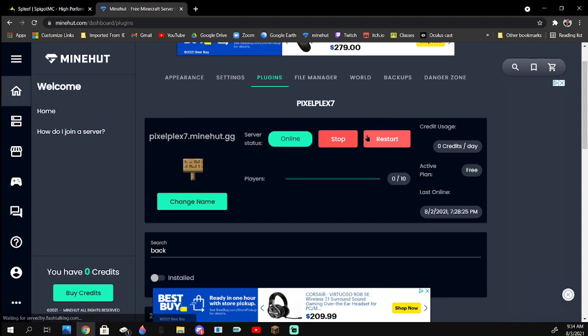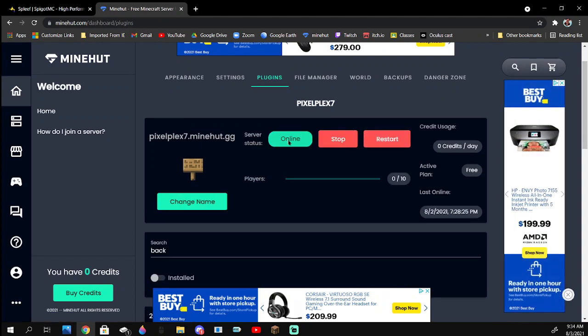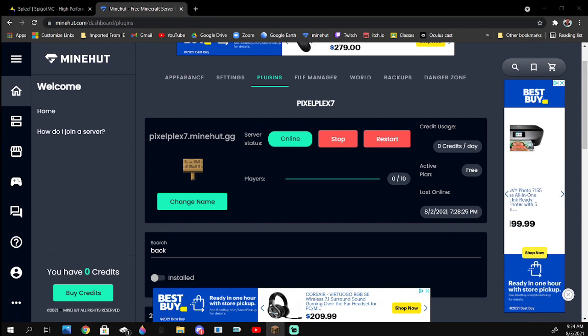This might take a little bit, but now it'll say online, and then you go to Minecraft, join back into your server.